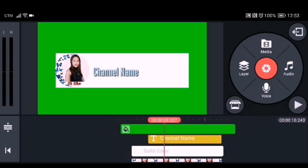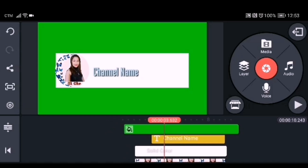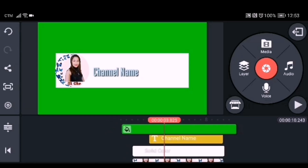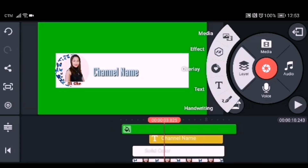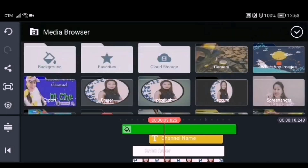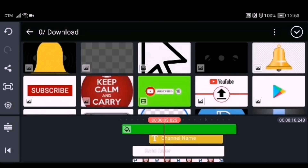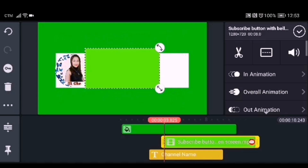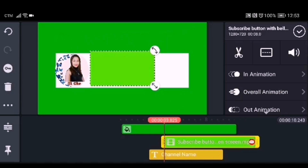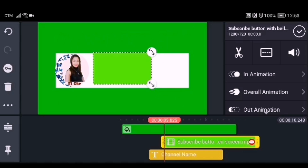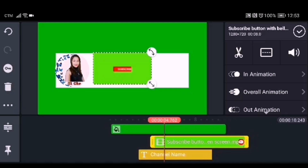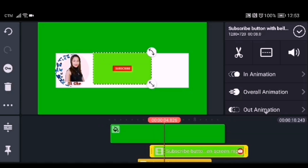After adjusting everything on your text, we need to add the last image — the green screen subscribe button. Click the layer, go to media, find the green screen subscribe button, and adjust it to fit inside the white background.